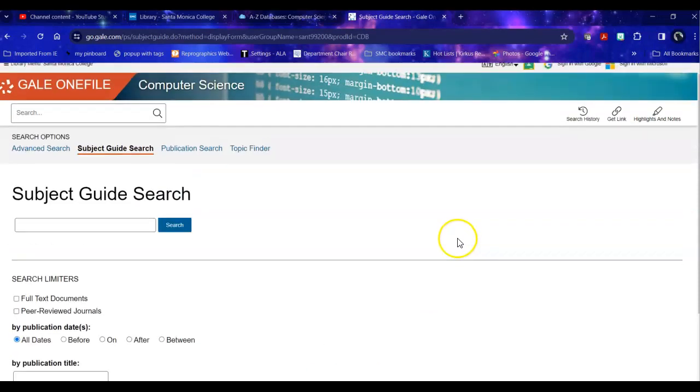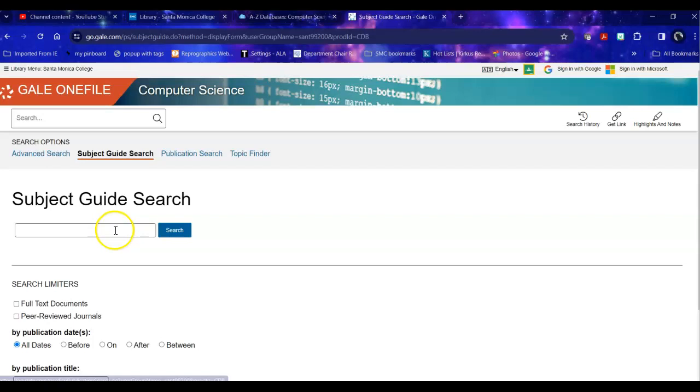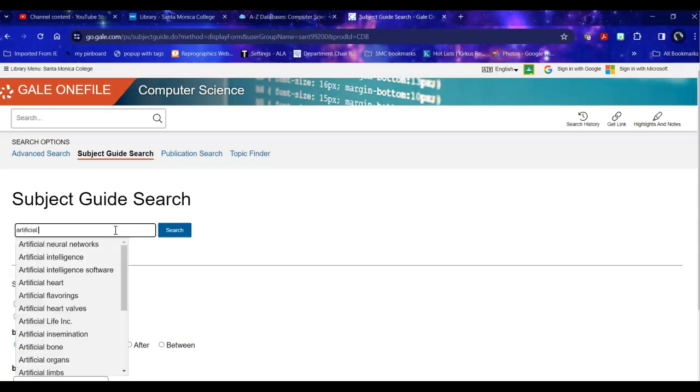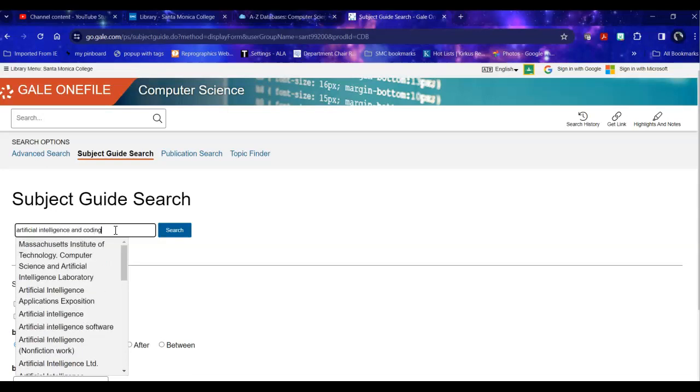I can look by the topic. I can look by the publication again. So because this is specifically computer science my sort of outlier term is artificial intelligence because it's artificial intelligence as applied to coding. So I'm going to say and coding and I'm going to search it within the subject guide.